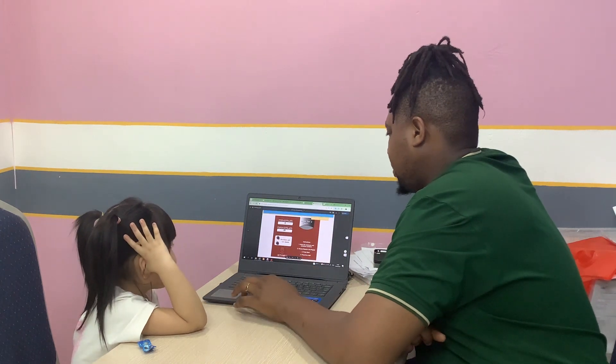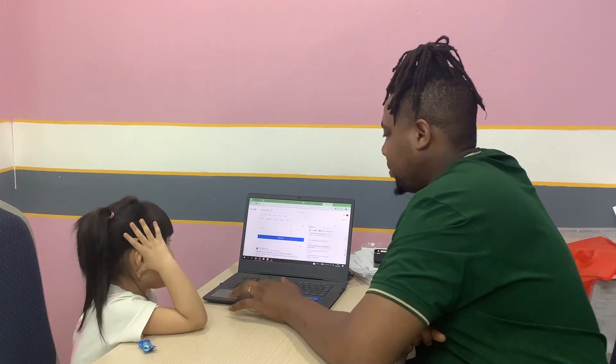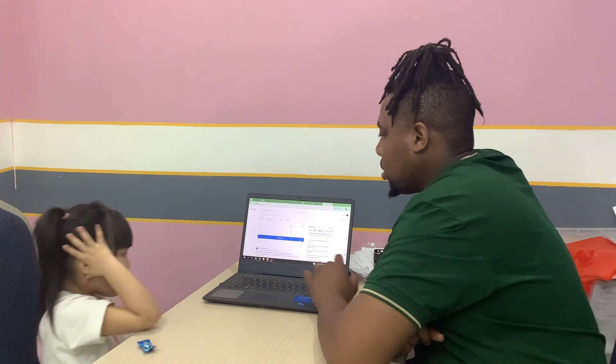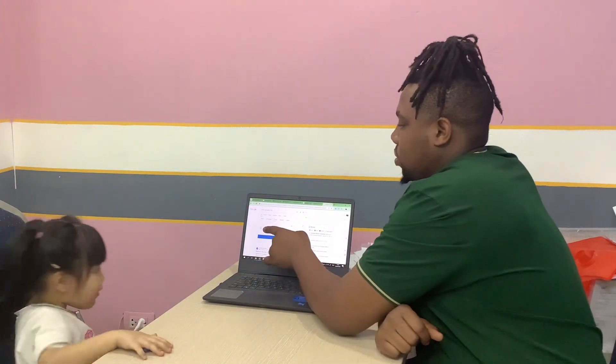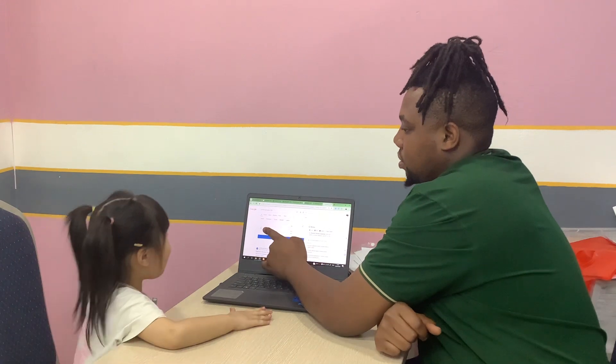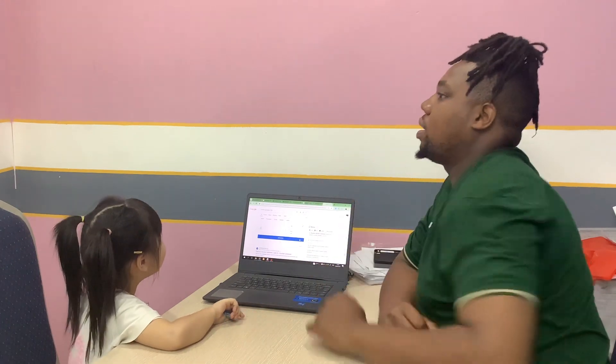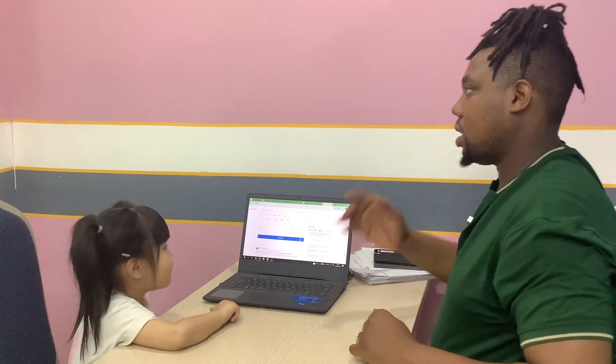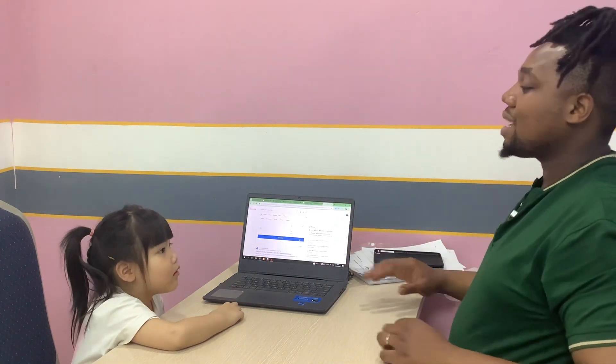Let's do a number recognition quickly. What number is this one? Four. Alright. Thank you very much. Your test is finished. Goodbye.